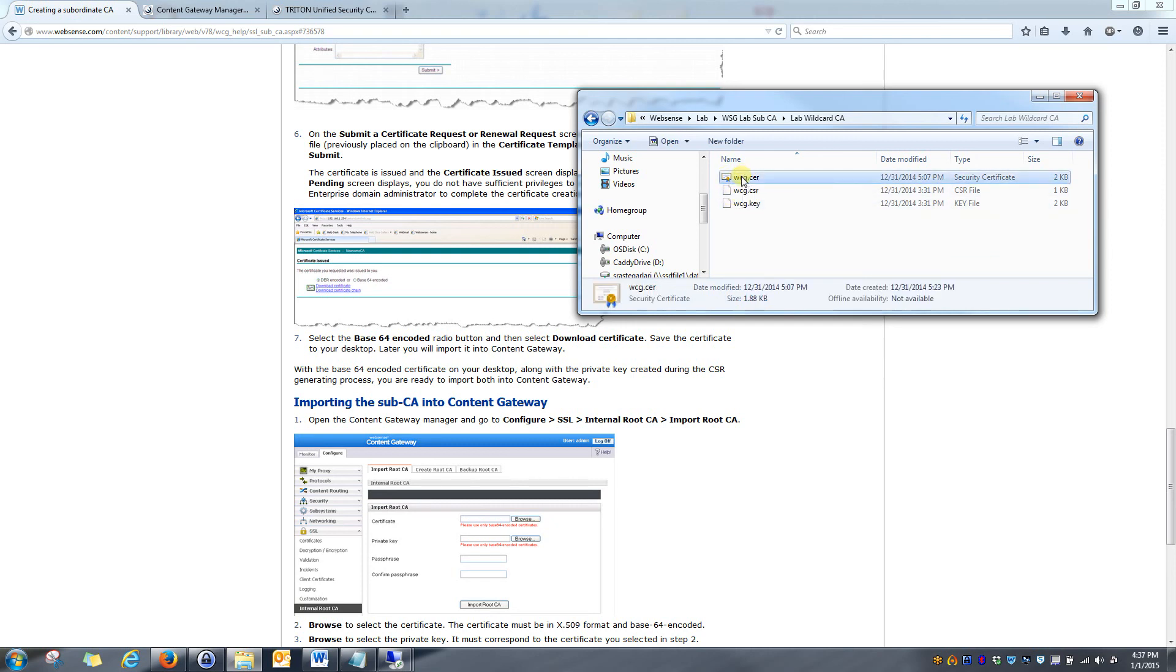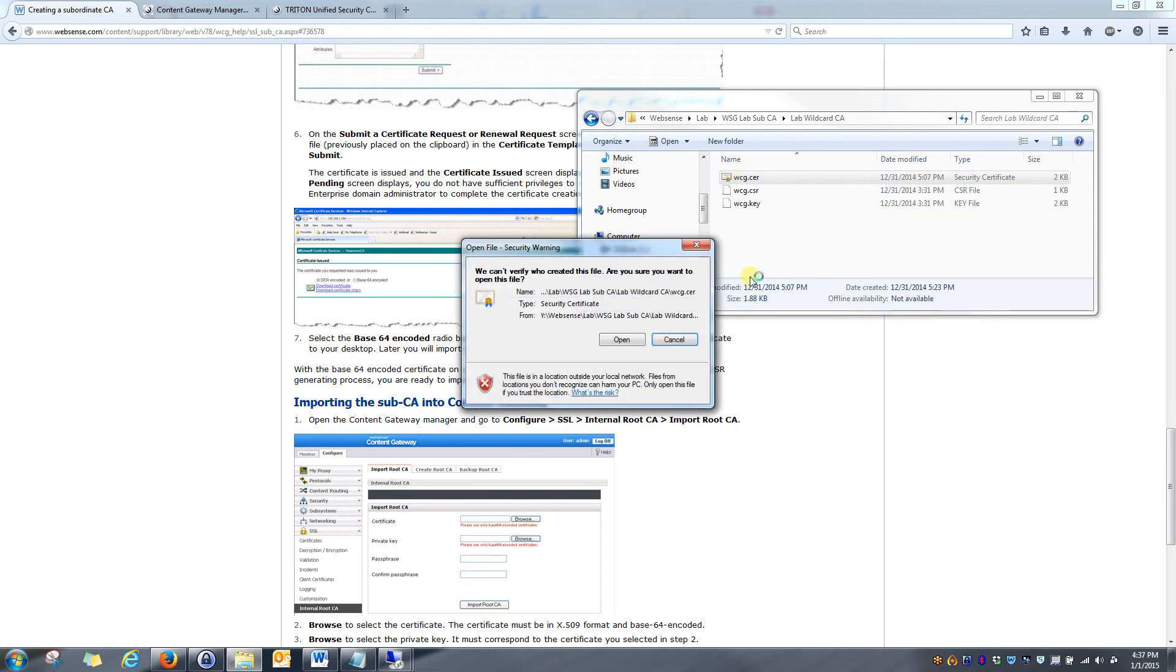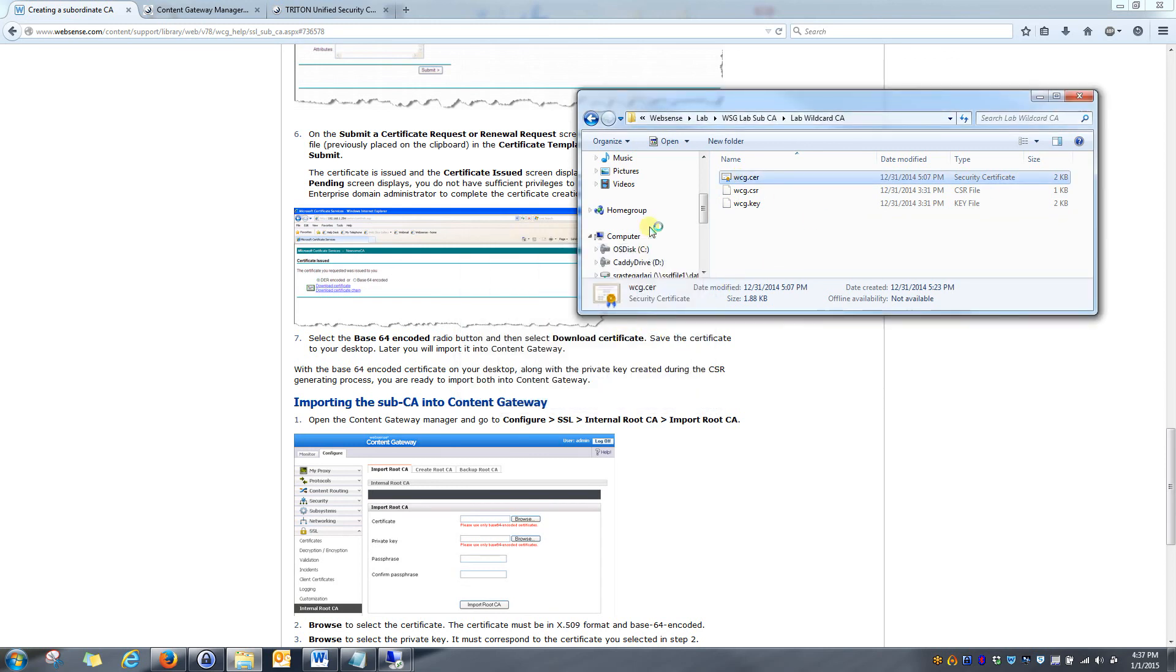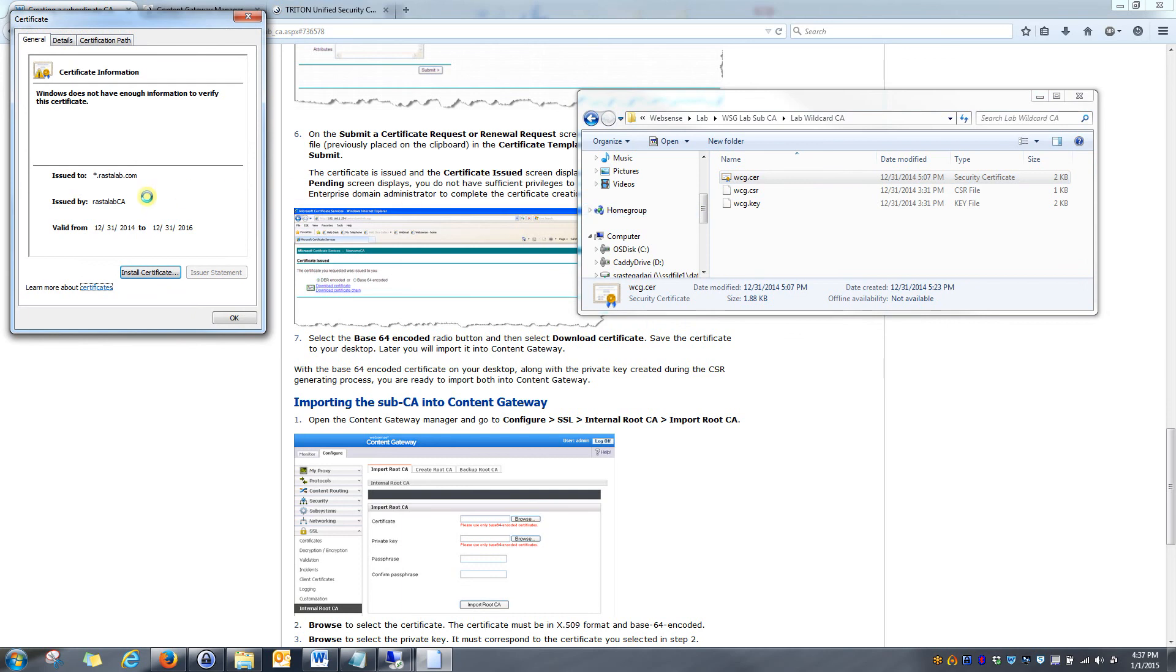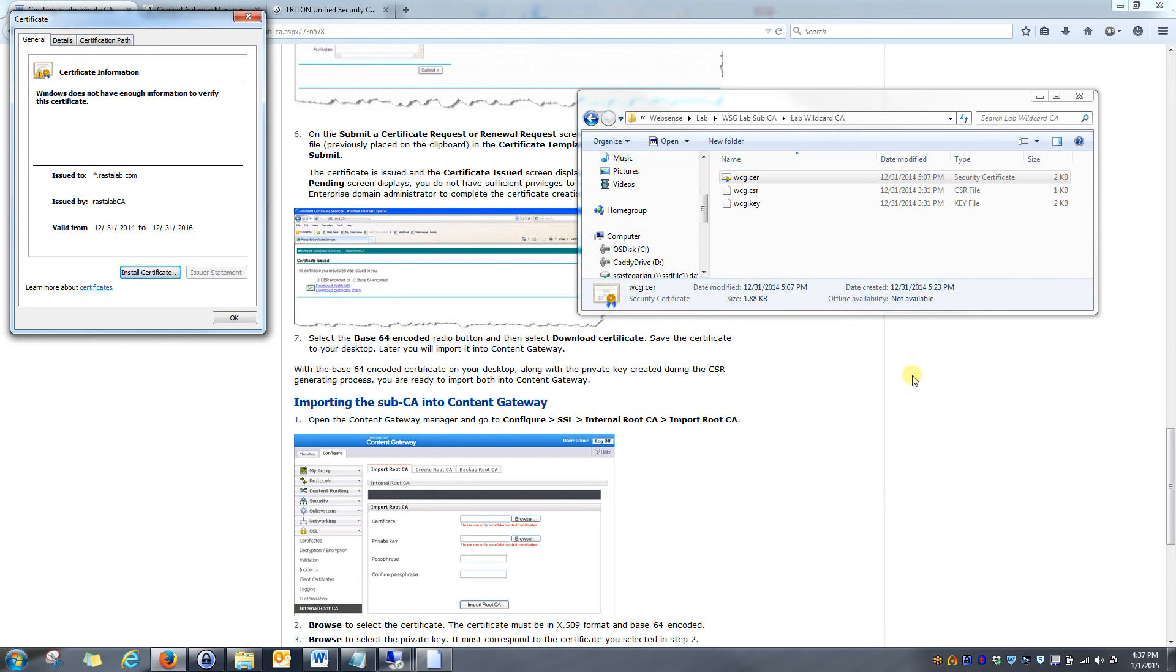If we double click on the certificate file, you'll see its information pop up. And you should see that it's been signed by your root certificate authority within your environment. Something to note when you're creating the certificate signing request in the OpenSSL steps. Let me go back up to that real quick.